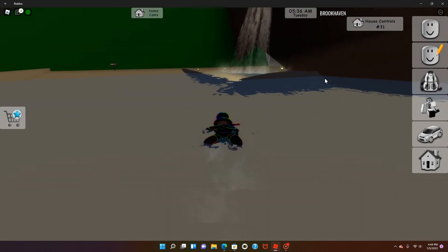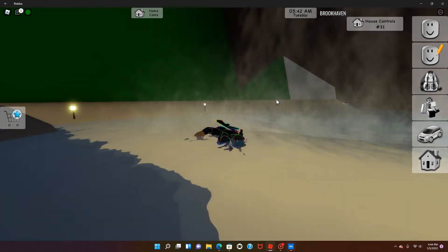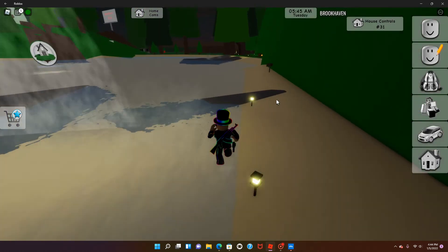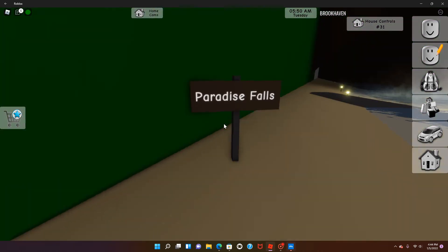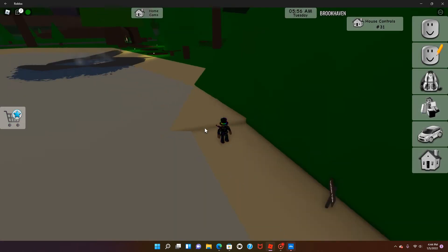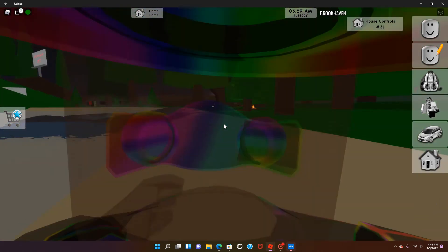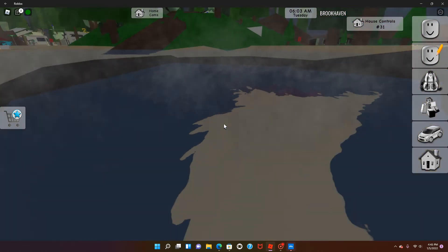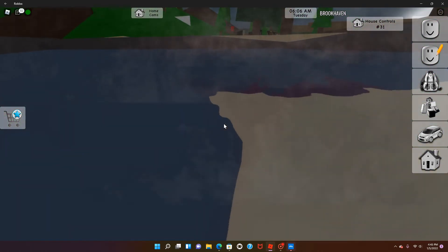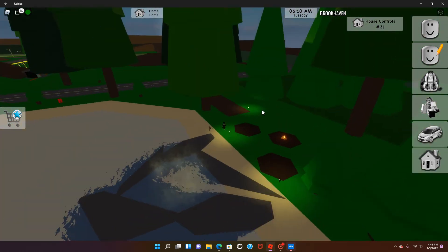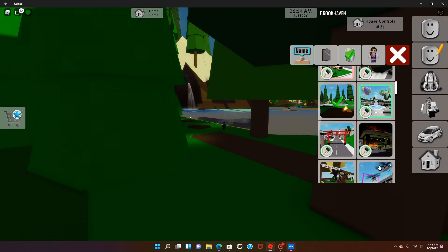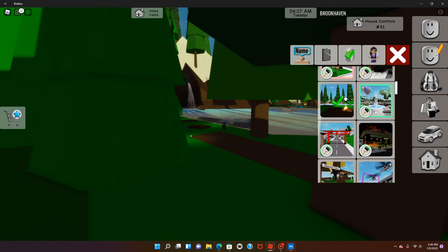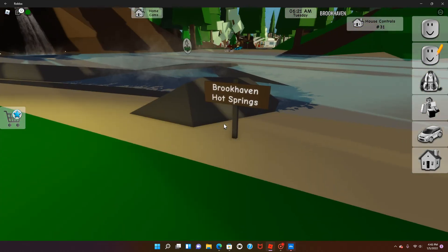Three minutes until we can get this house, but wow this is really cool. What's this sign say? Paradise Falls, really cool. Then there's little hot springs here for the camping. There's a whole bunch of other ones that we don't really need to get into, but these are the main new ones here. Brookhaven Hot Spring.